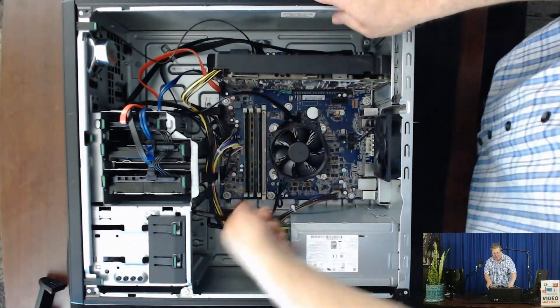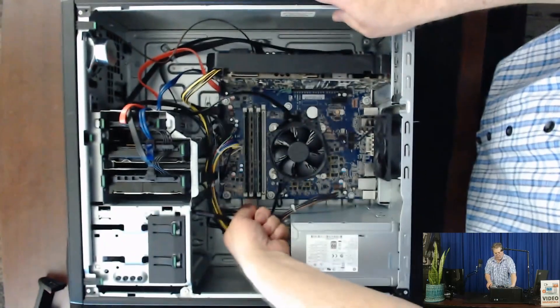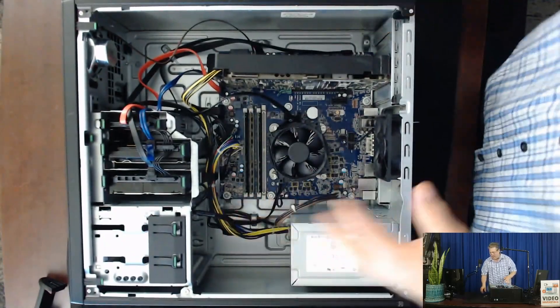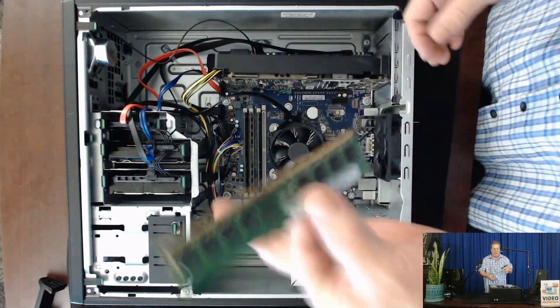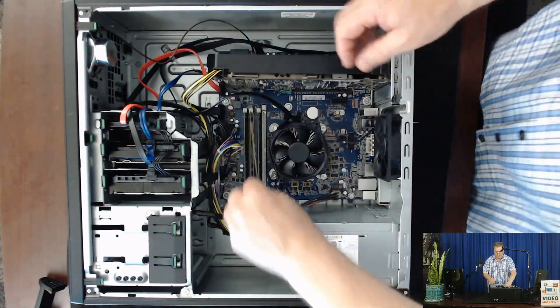And then just check that it's in there, go ahead and give them a little tug like that. Then we're going to do the same thing with the other module.